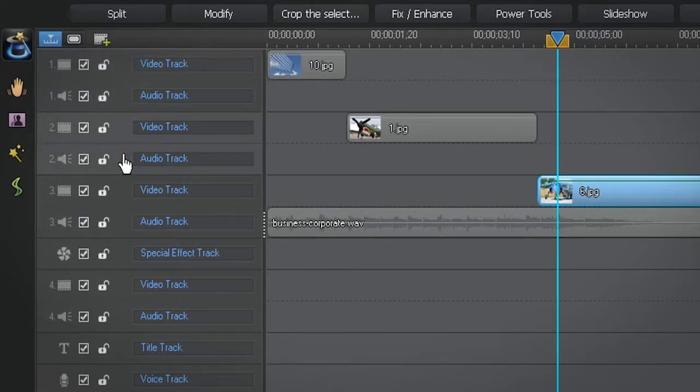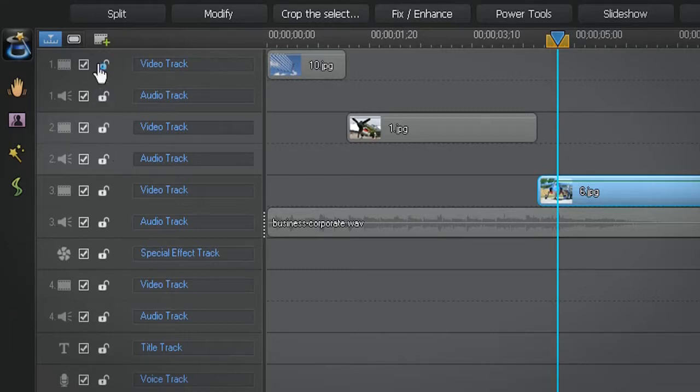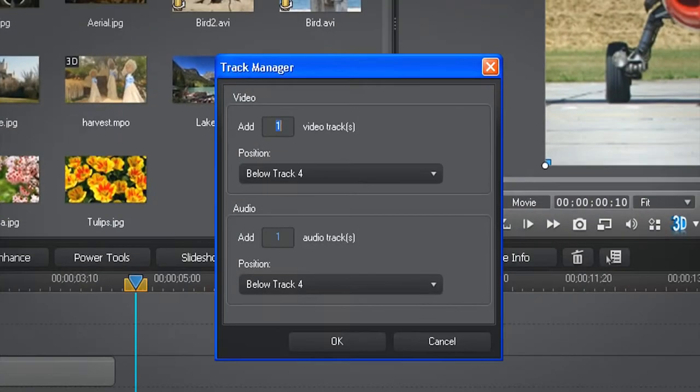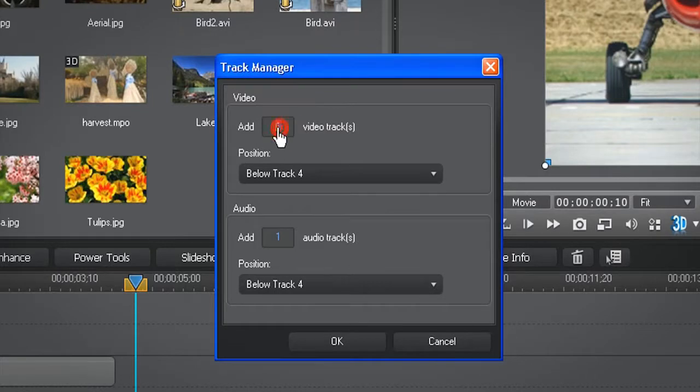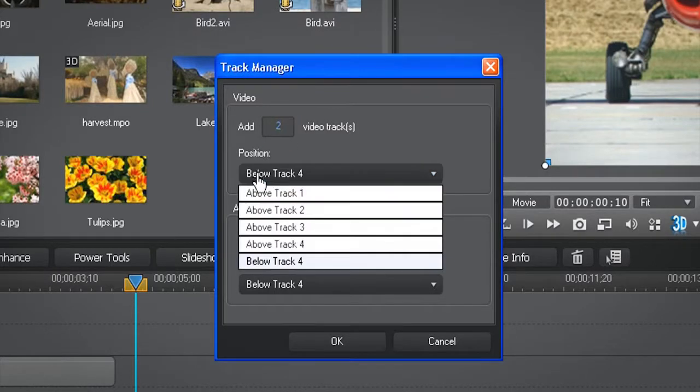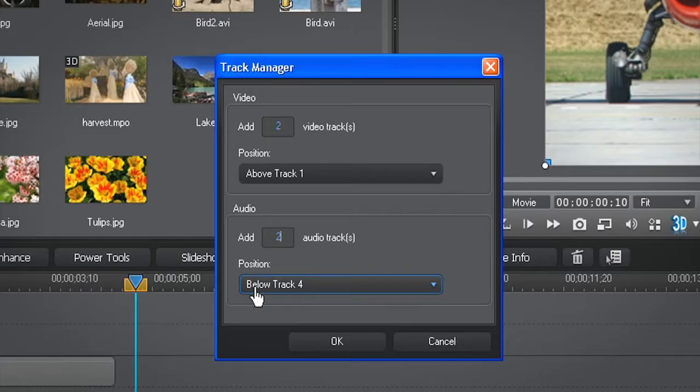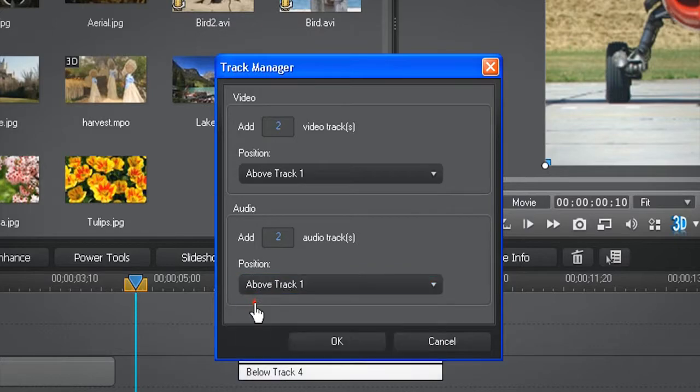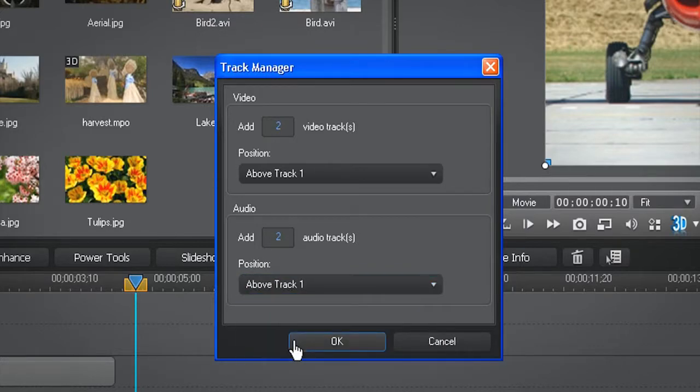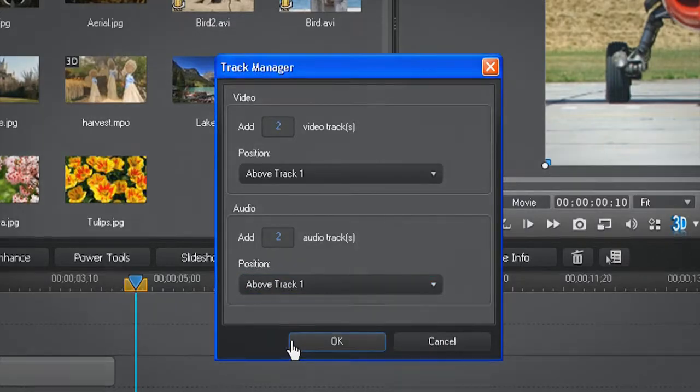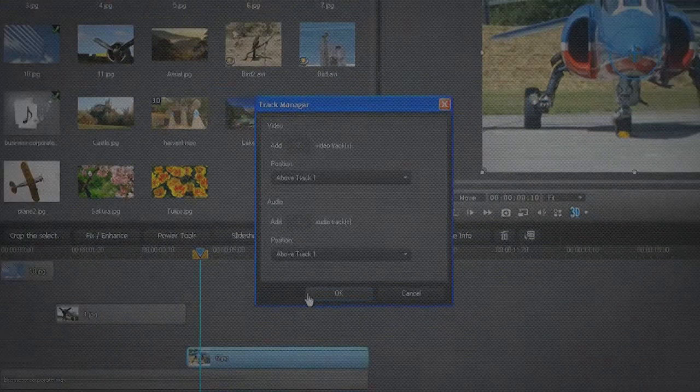You can add more video audio tracks in two ways. Firstly, click the add track icon at the top left of the timeline. The track manager window opens. Simply indicate the number of tracks you need to add as well as their placement and click OK. The new tracks are automatically added where you want them.